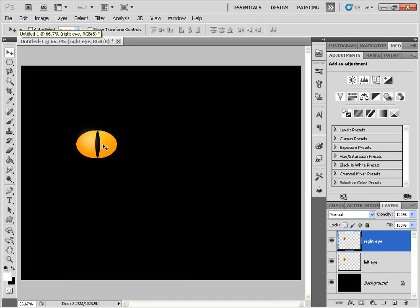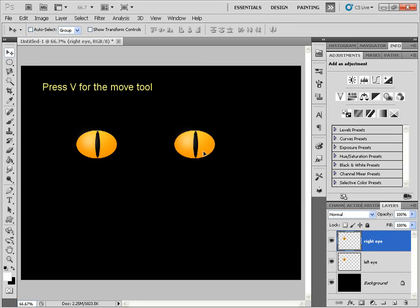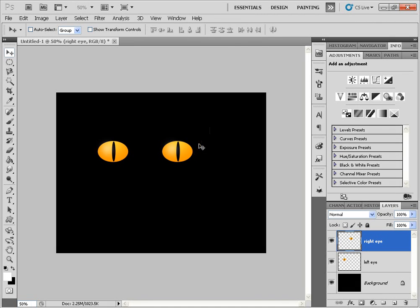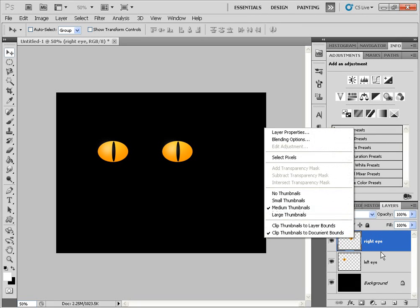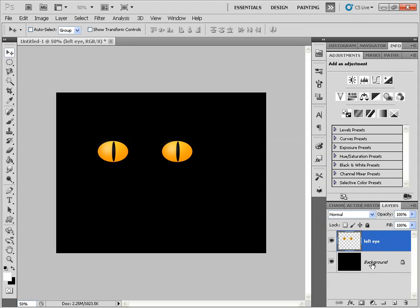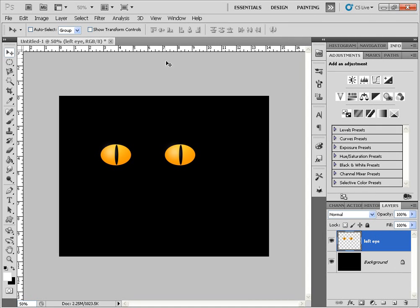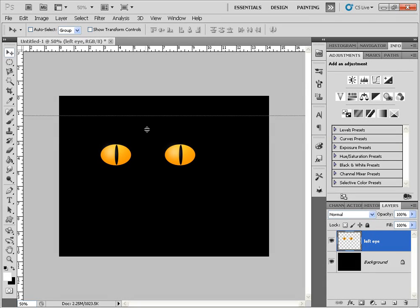Holding Shift with the move tool selected, I'll click and drag to position the right eye. Then we'll merge down directly. I'll click Ctrl+R to grab a ruler and make sure that the eyes are properly aligned — which they seem to be. Perfect.